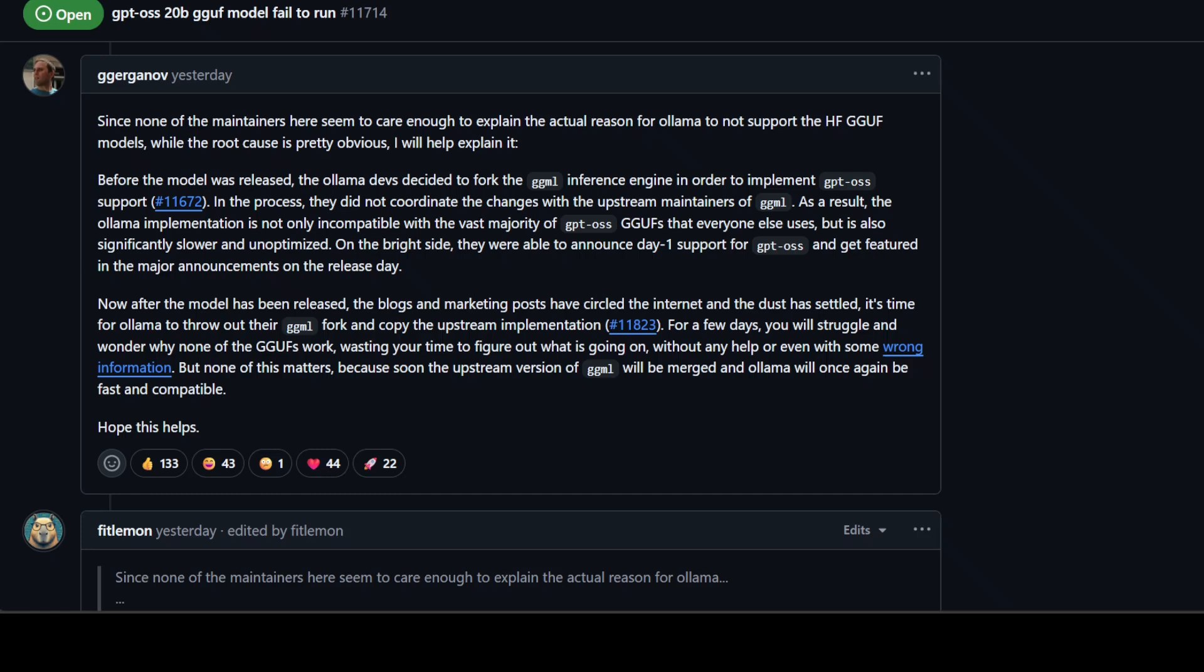At the end of the day, this controversy raises important questions about how open source projects and commercial tooling should interact. Well, I think there is a lot to wait and see here. This controversy isn't just about code, it's about credit, collaboration, and the long-term health of the AI open source community. Whether Ollama changes its approach or not, this debate is forcing a bigger conversation: how do we ensure that the unsung heroes of AI infrastructure get the recognition?